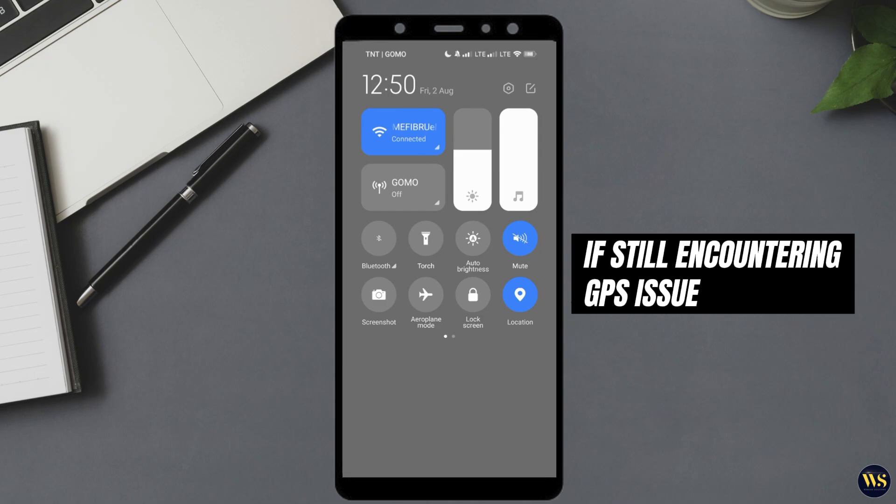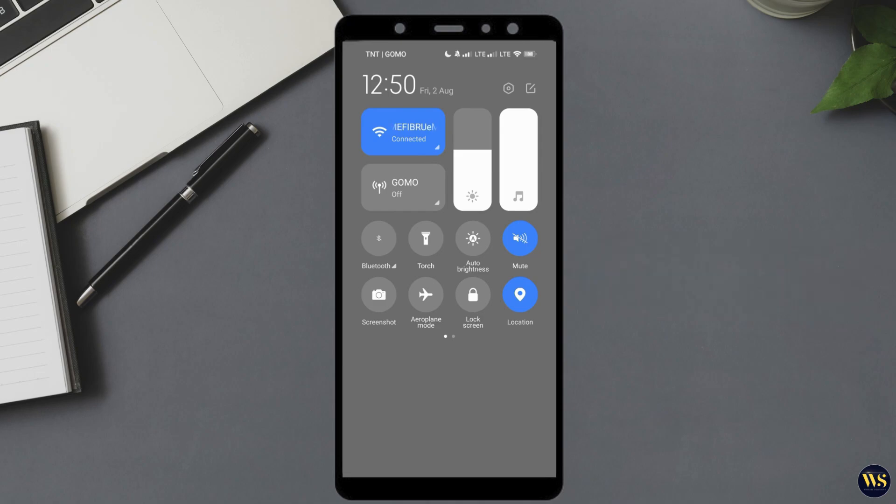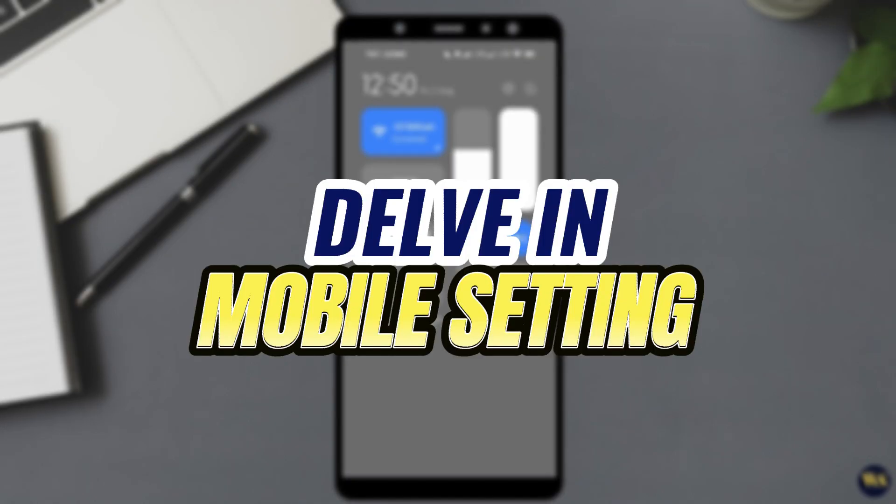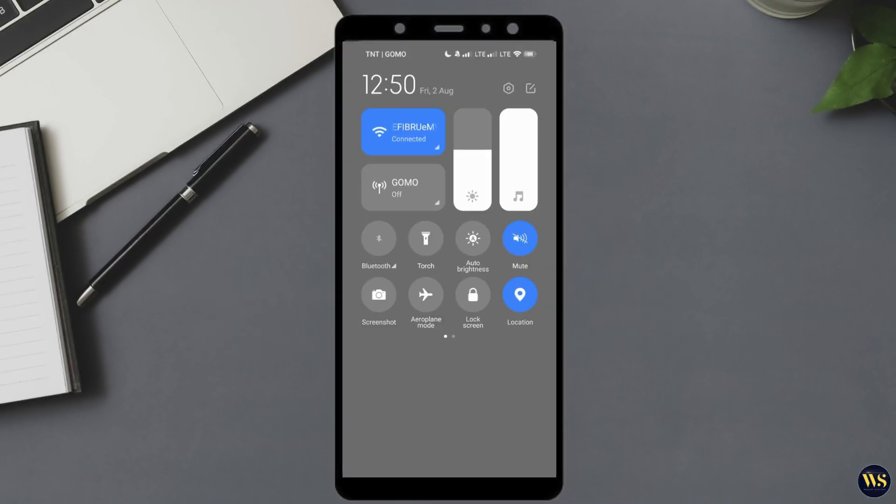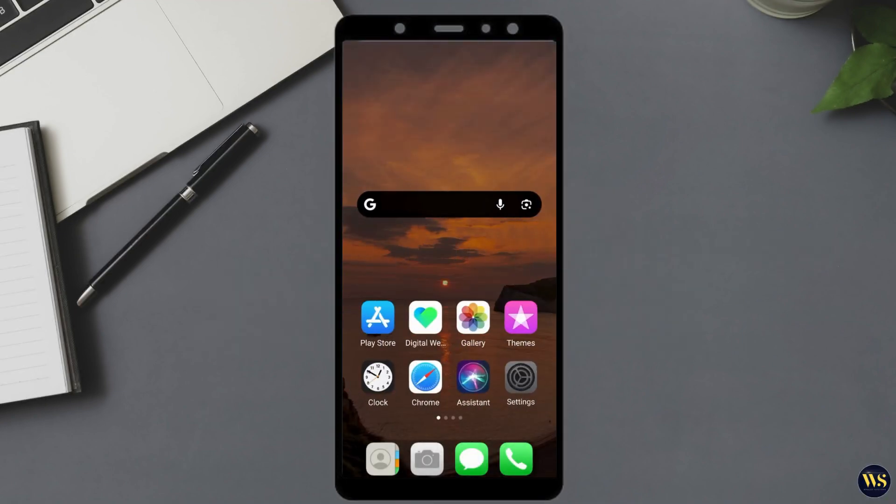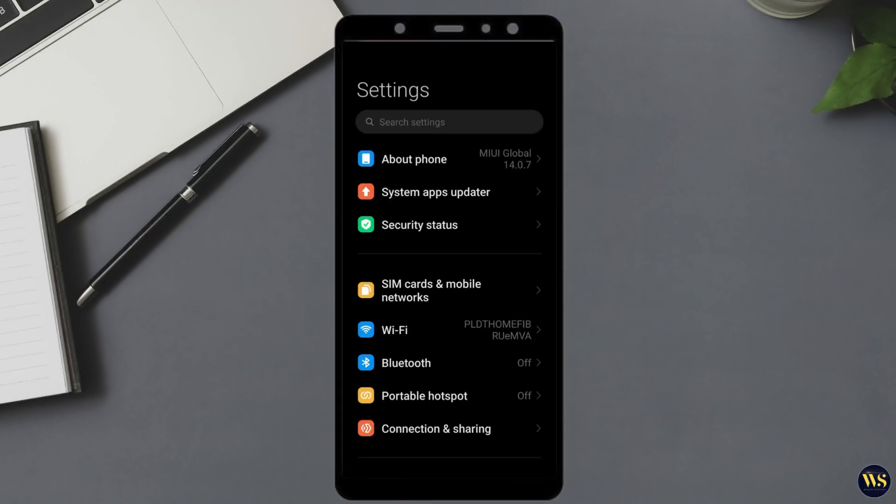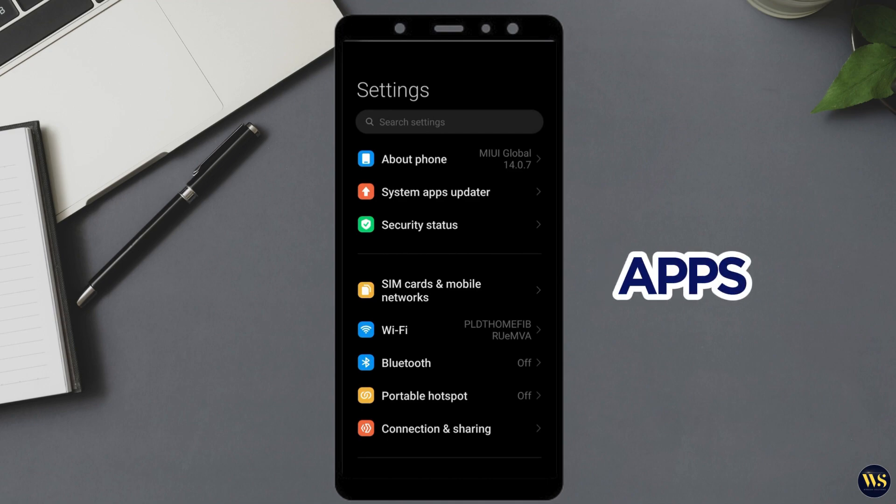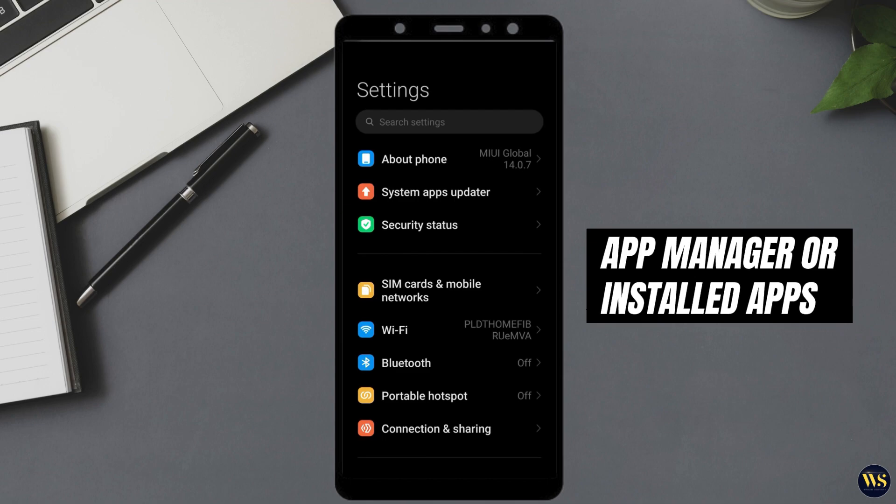If you are still encountering the same GPS issue, the next step is to delve into your mobile settings. Begin by navigating back to your phone's settings menu. Once there, scroll down through the options until you come across the section labeled Apps, depending on the manufacturer and model of your Android device. This section might be listed under different names such as App Manager or Installed Apps.